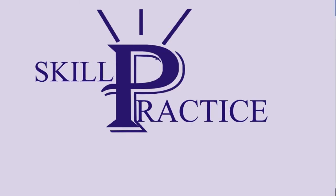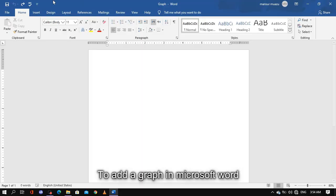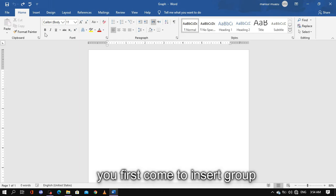In this episode of skill practice, I'm going to show you how to analyze your data in Microsoft Word by using a graph. So let's go to the practice.